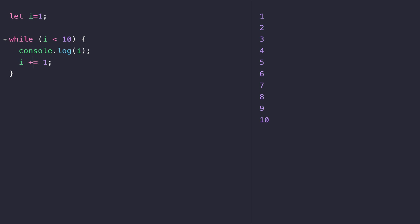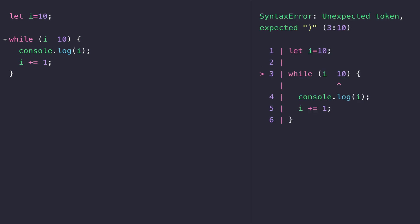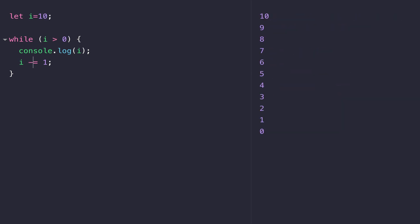We could do the opposite as well. We could count down from 10 to 1. All we need to do for that is to reverse the Boolean expression and set our starting value to 10. And of course we need to make sure that i is getting smaller each time, so we're subtracting 1 from it this time. As you can see, while loops are fairly simple. We just need to make sure that we have a Boolean expression available to us and that we've got some kind of terminating condition.